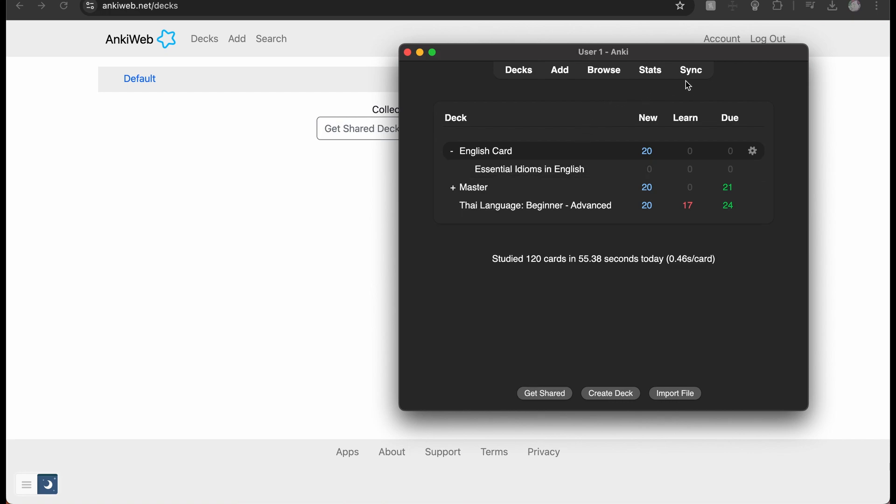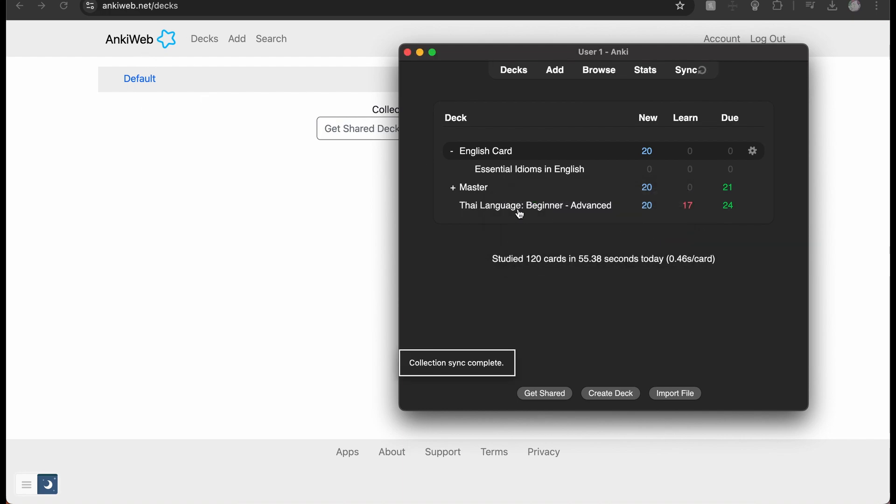But either way, if you want to add that onto your phone, you press sync. That will prompt you to sign up and log into Anki Web.